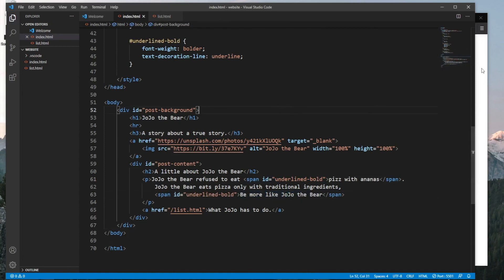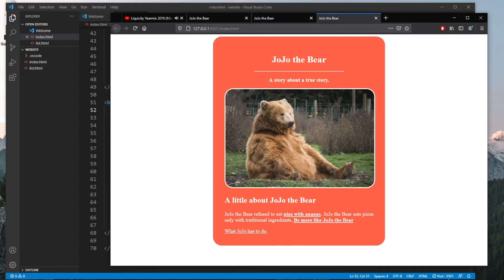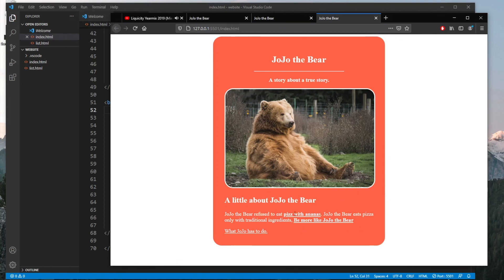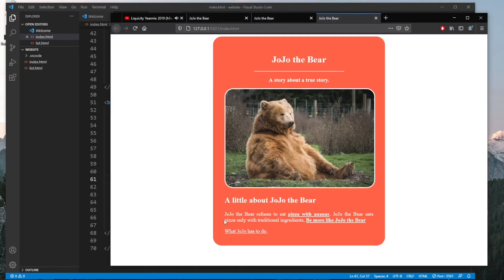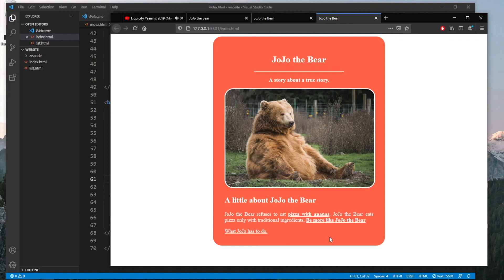And as you can see, once we reload the page, we will have all of the elements that we've described inside our small web page. So we've got Jojo the bear refuses to eat pizza with ananas. Let's go ahead and fix that typo. So as you can see, Jojo the bear refuses to eat. And here's the bold and underlined text pizza with ananas. Jojo the bear eats pizza only with traditional ingredients. And then it says be more like Jojo the bear.